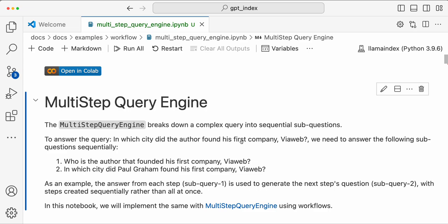Hey everyone, Ravi here from LlamaIndex. If you have been following our videos, we have been implementing various query engines from scratch using workflows. In this video, we'll be implementing a multi-step query engine using the workflows concept.